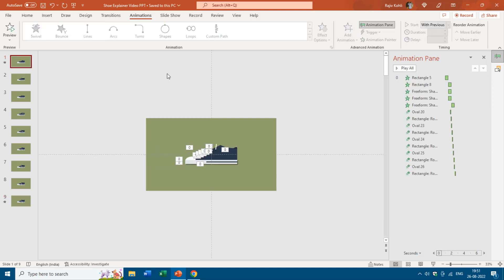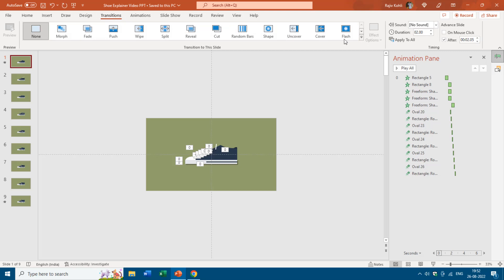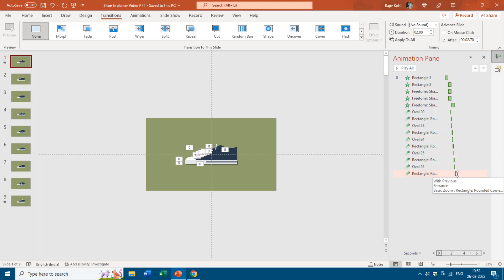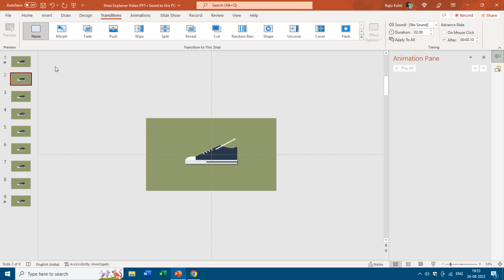Lastly, configure the slide timing for each slide under the Transitions tab. Uncheck On Mouse Click, then check After and apply the required timing for each slide. On the first slide, we used a slide timing of 2.70 seconds because the last animation effect ends at 2.70 seconds. From the second to eighth slide, a very short timing of 0.10 seconds is used. During the slideshow, the second to eighth slides will display in just 0.70 seconds total, creating a smooth animation.